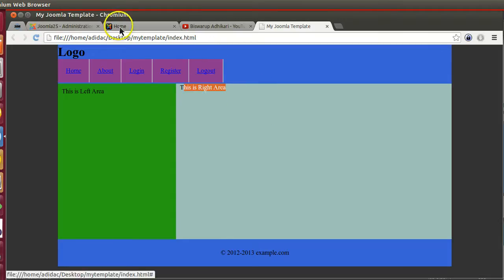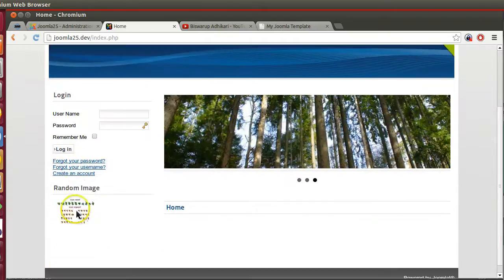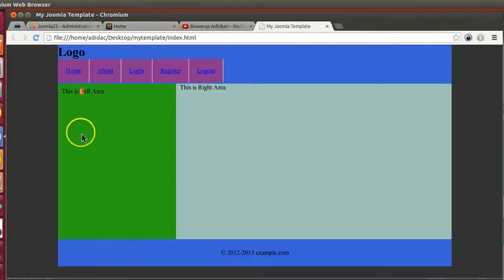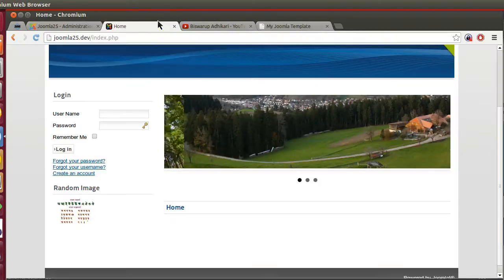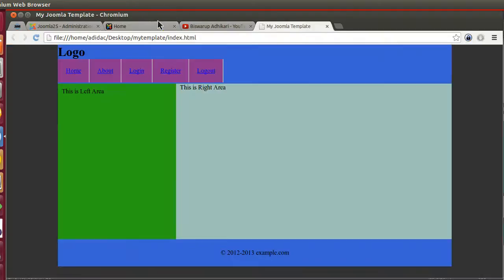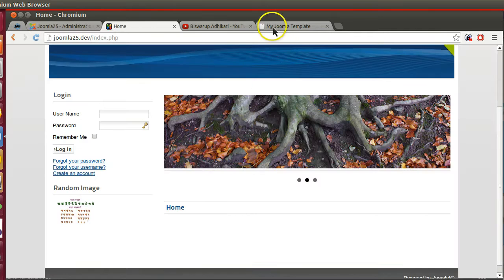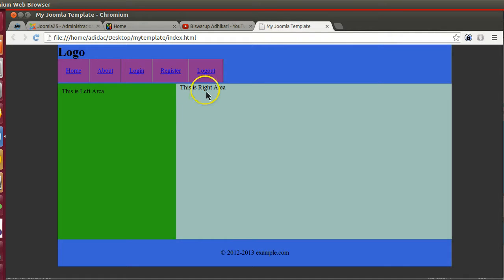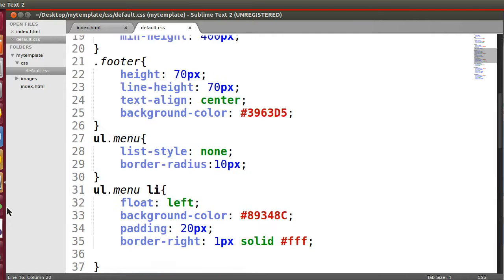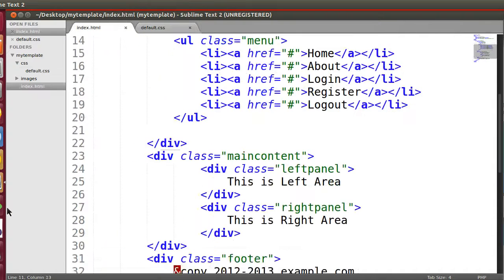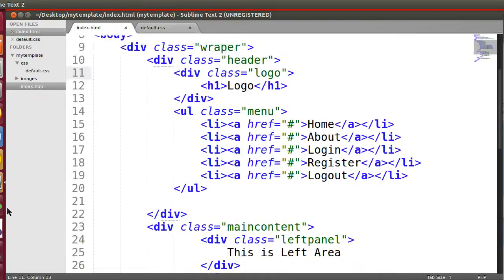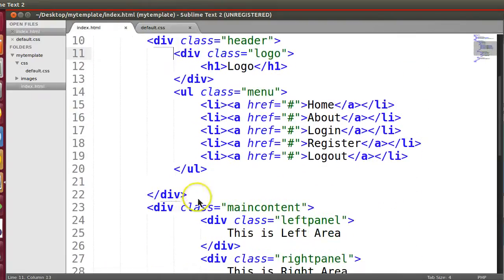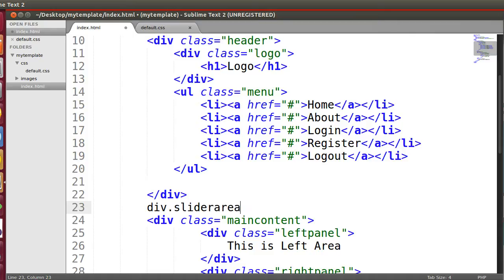So like this basic template we have created. This is the left area, this is the content area where we will display all the content. Like the login and random image will be displaying the left section, and the main content will be displaying the right section. And one more thing - this slider we can display above this one, so we can create another area. Let's give area called this one, so div slider area.